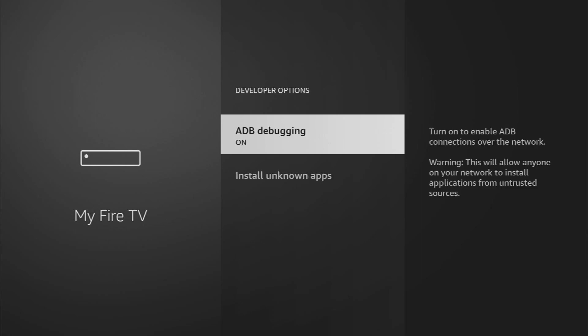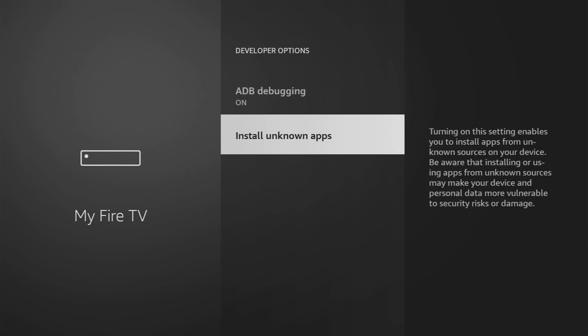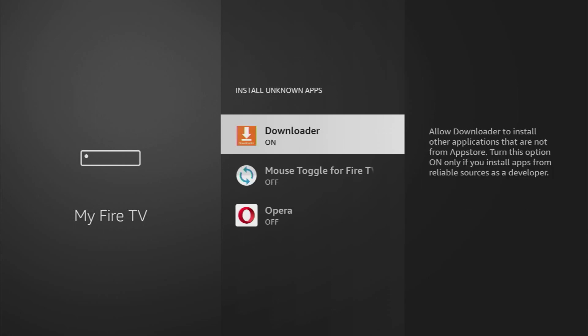Open them, make sure to enable ADB debugging, then go to install unknown apps and make sure to turn that option on for the Downloader. What it does is allow us to install other applications from the internet and not necessarily from the official Amazon app store, and that's exactly what we're going to do right now.